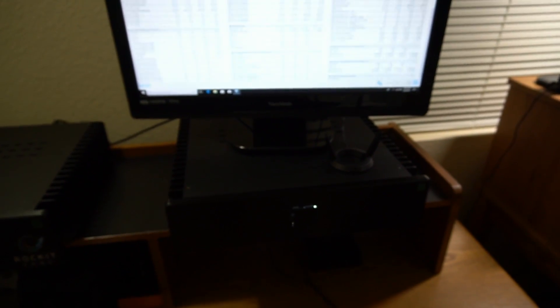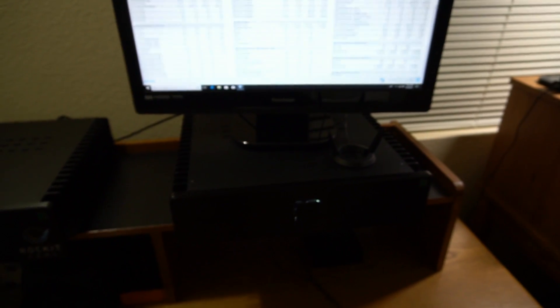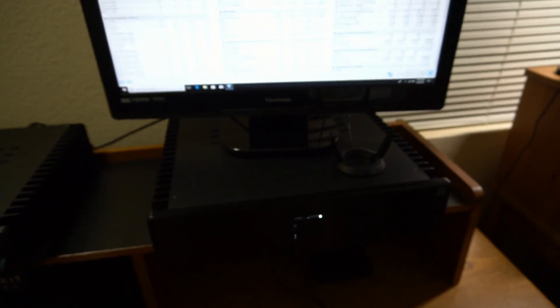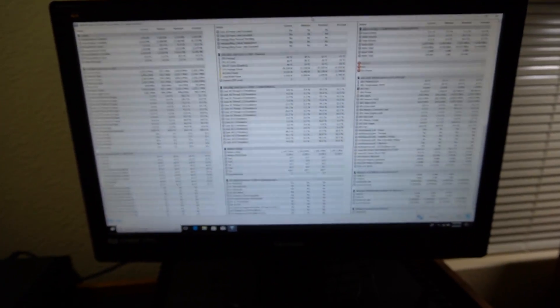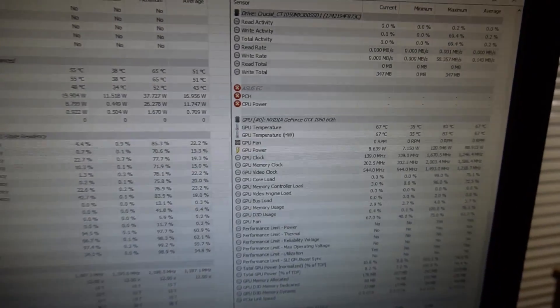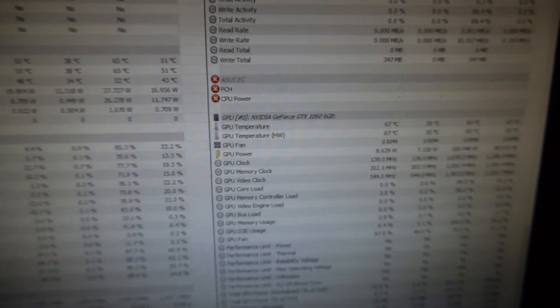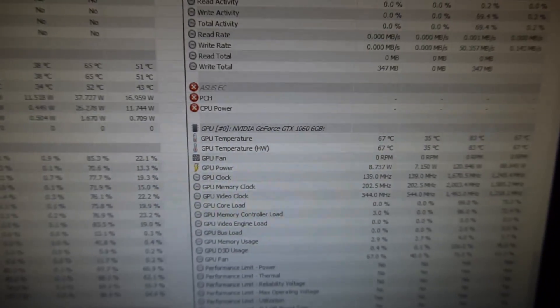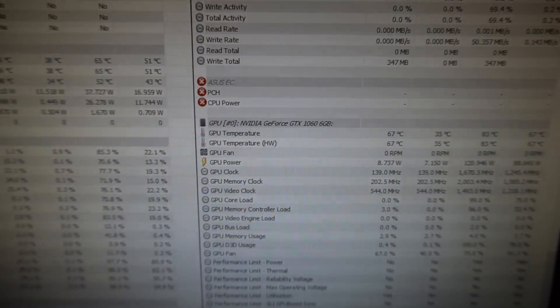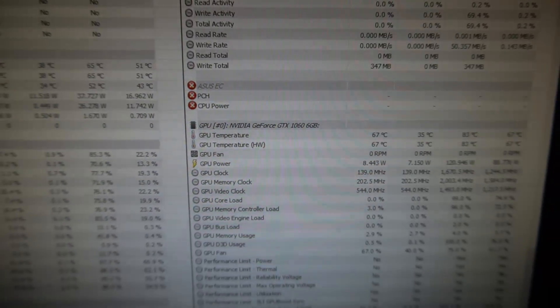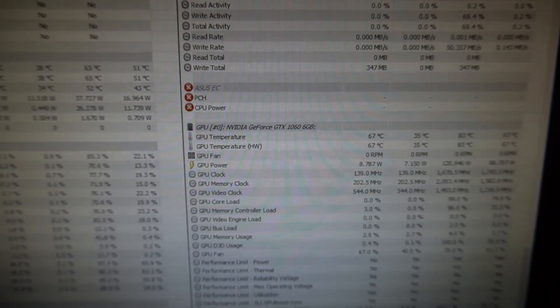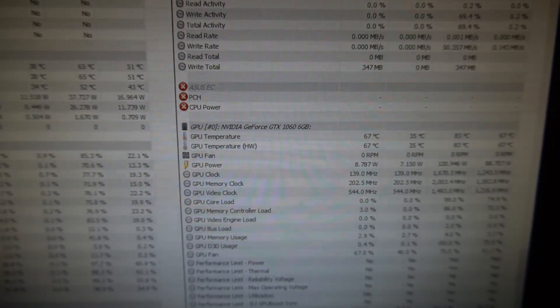I've just ended the GPU stress test for Furmark. And here I have hardware info open, which was open the whole time during the stress test. So you can see here it's the NVIDIA GeForce GTX 1060 6GB.